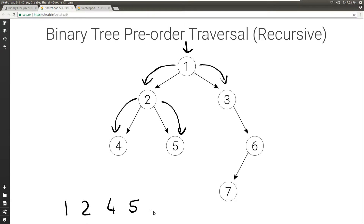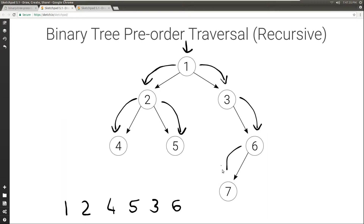We visit the current node, then visit everything on the left — there's nothing there — and then everything on the right. So we have 6. We visit the current node, and then we visit everything on the left. We have 7, so we visit 7, then visit everything on its left — nothing there — then everything on its right — nothing there. Once we're done with the left of 6, we go to the right of 6, but there's nothing there. So we're done with the right of 3 and with the right of 1.